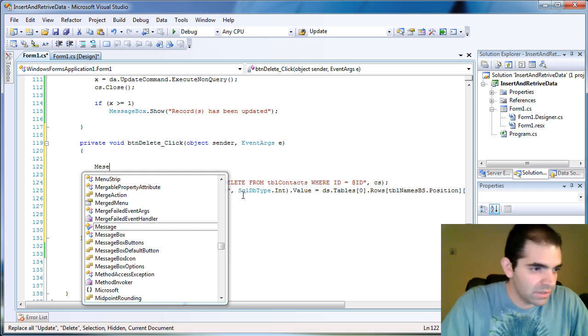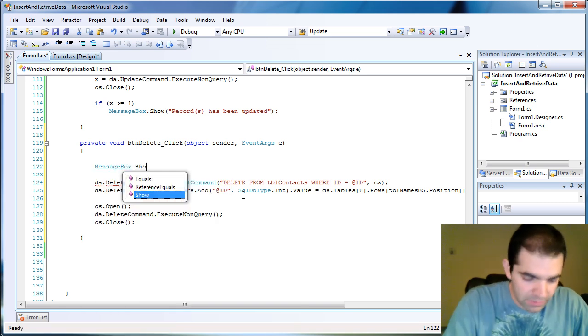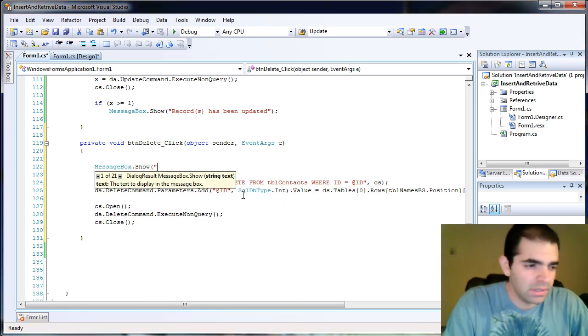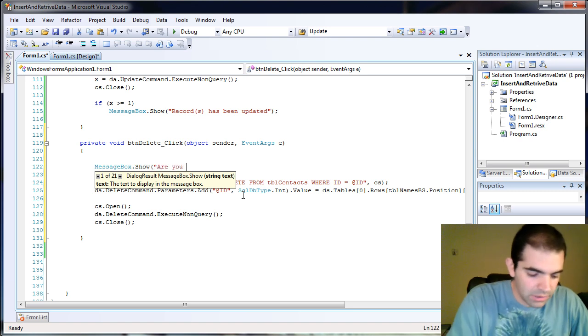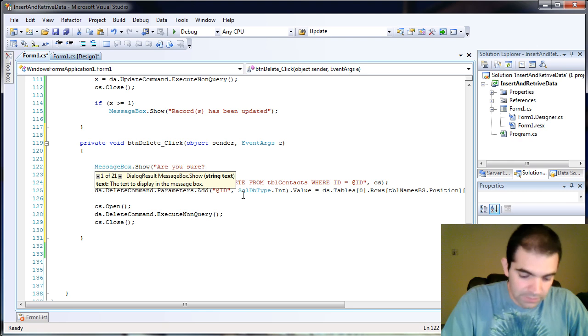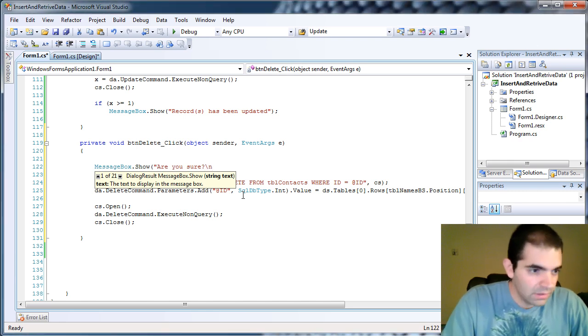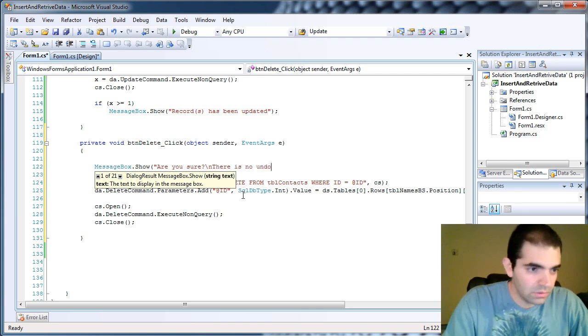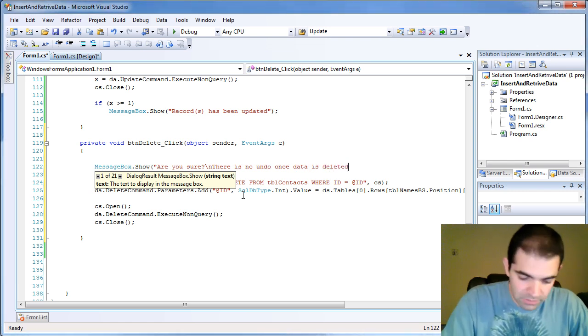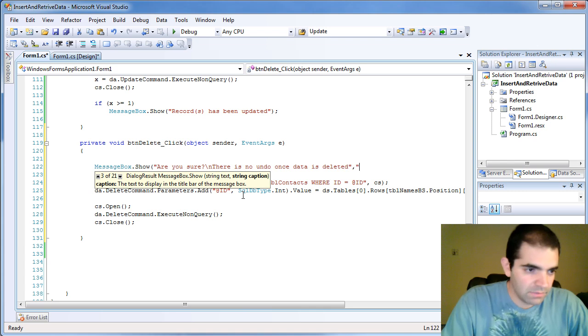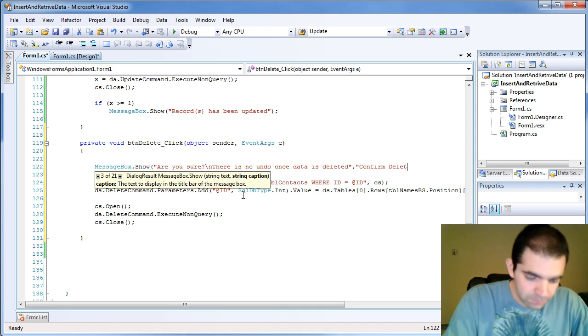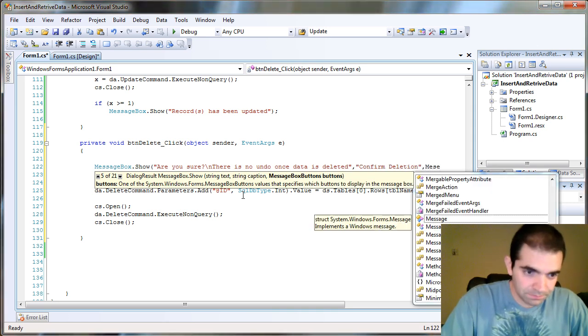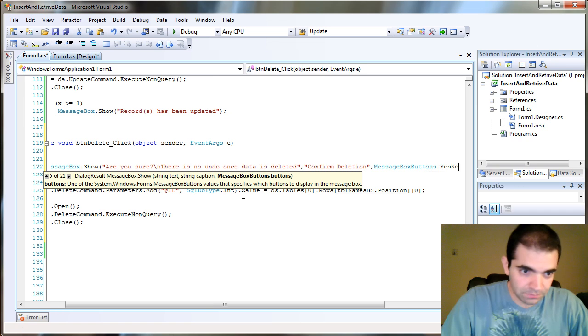So let's put a message box in here. MessageBox.Show. And then let's give the users the warning. Let's ask them, are you sure? Let's put a return line here and say there is no undo once data is deleted. Kind of long but that's okay. And now let's set our title. It says confirm deletion. And then let's give an option of yes or no if they want to proceed. So yes or no.